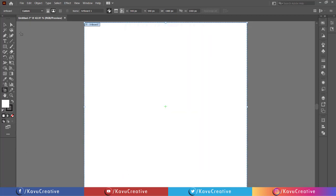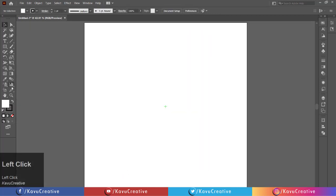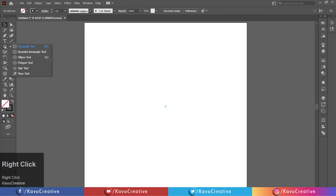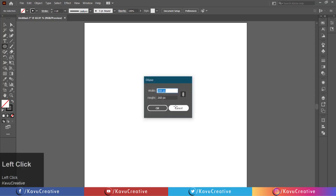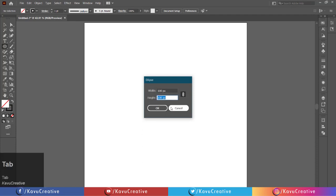Make fill off. Select the ellipse tool from the tool menu. Left-click on the artboard. Set width to 100 pixels and height to 100 pixels.